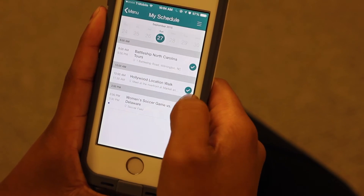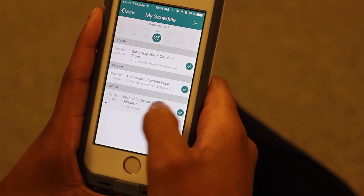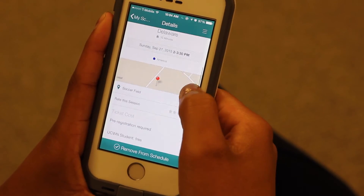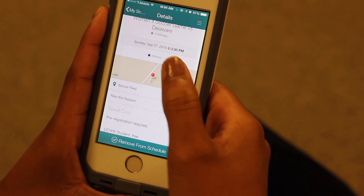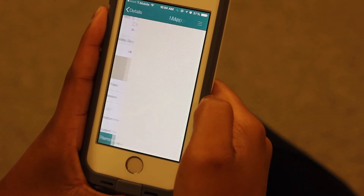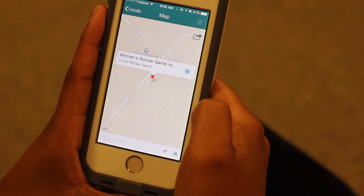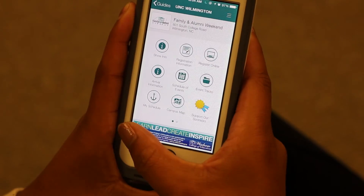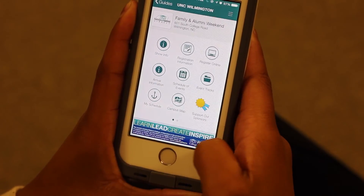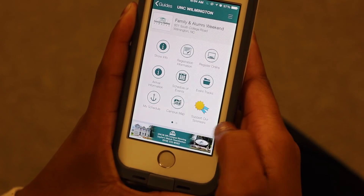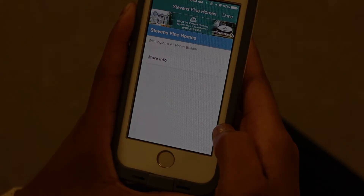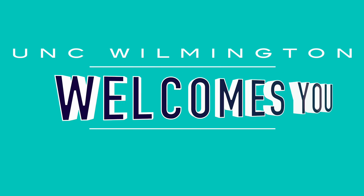If you select one of the events on your schedule, you will see more information about the event and an interactive map showing you where the event is taking place. Don't forget to support our sponsors featured on the scrolling banner at the bottom of the screen. Thank you and welcome to UNCW.